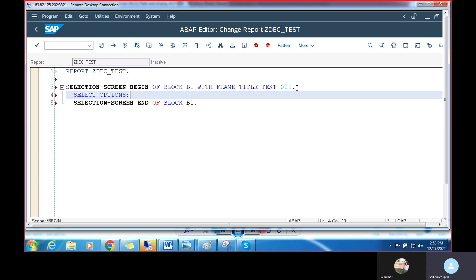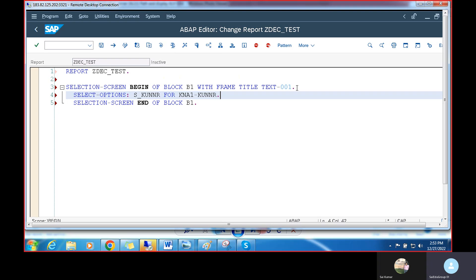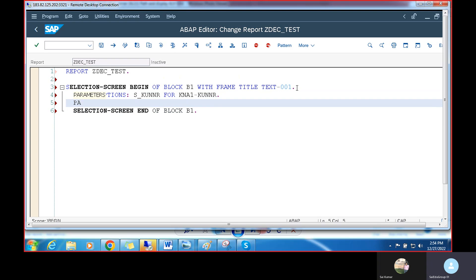Inside this selection screen block I'm going to take one select option: S_KUNNR for the customer number from the KUNNR table. I'm also going to add one checkbox and one path input parameter — P_PATH of type STRING.